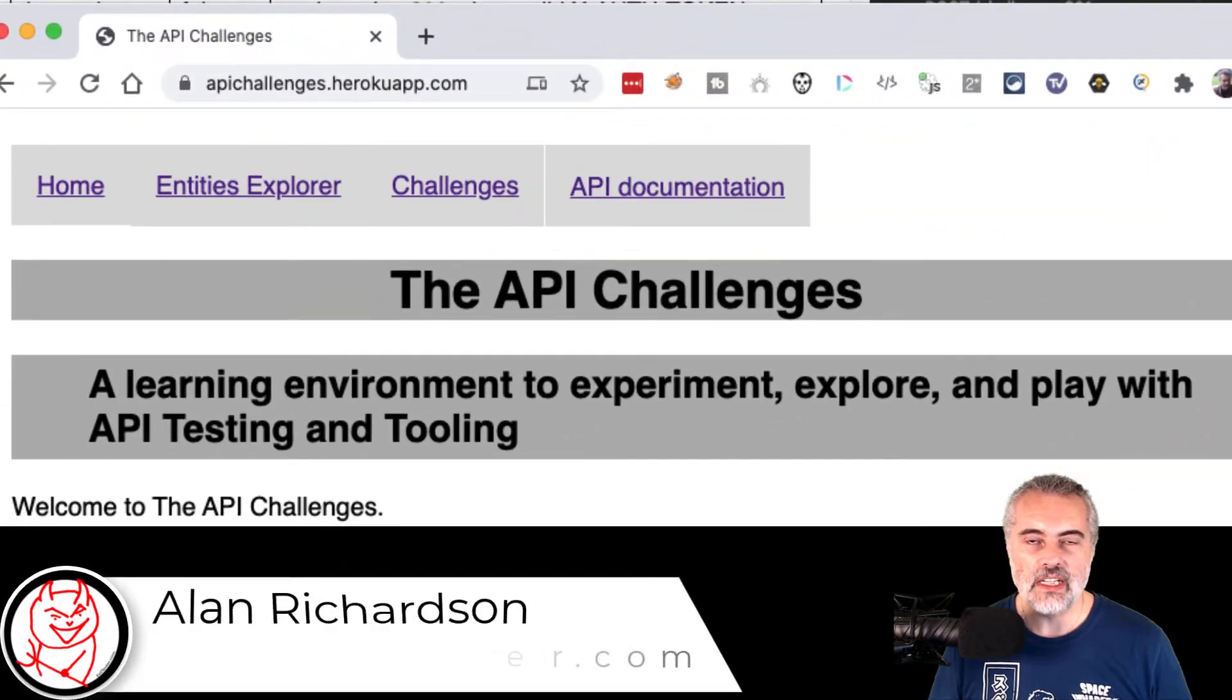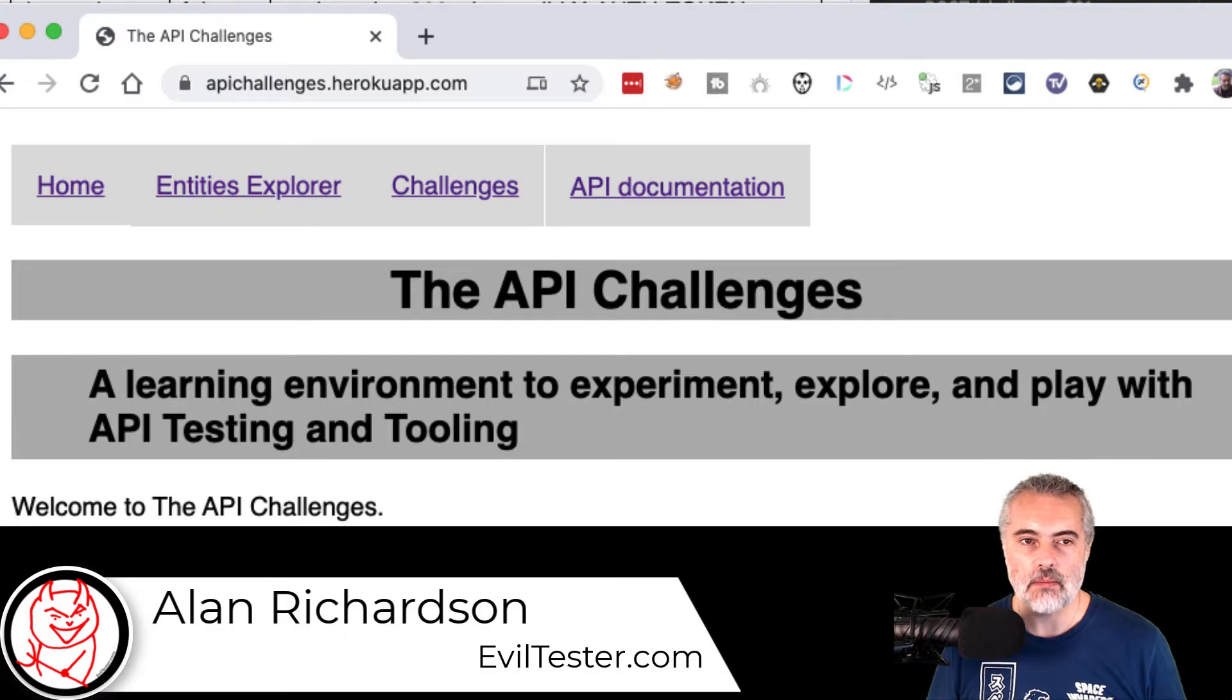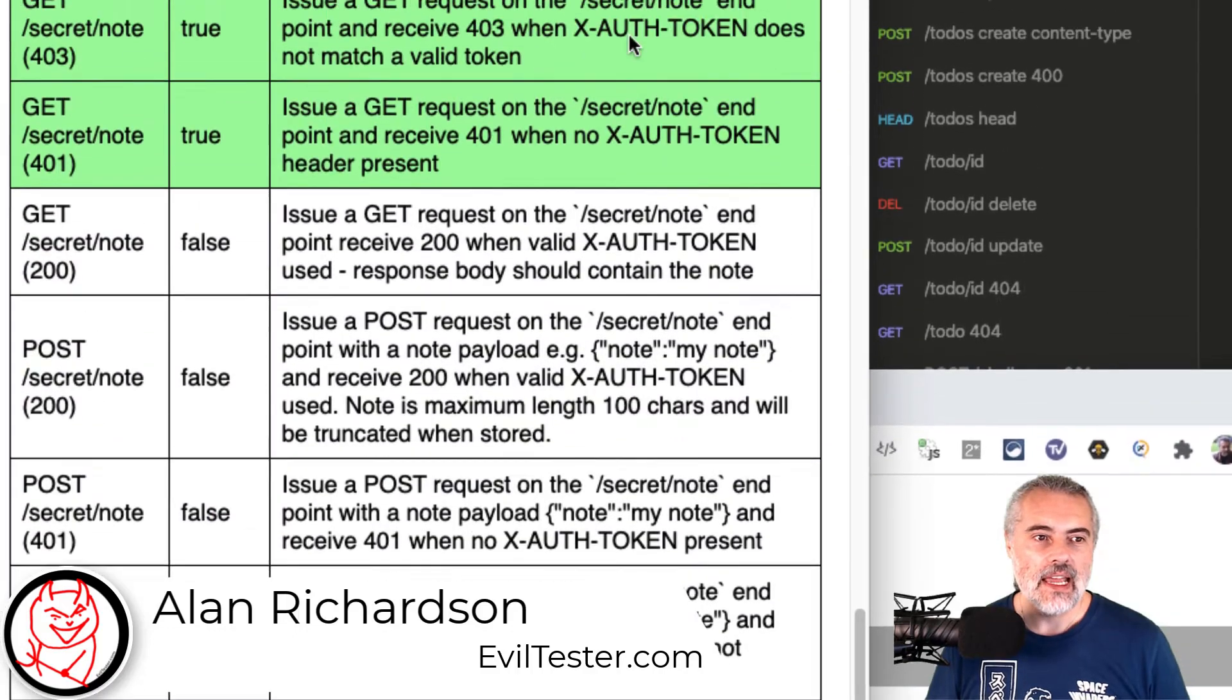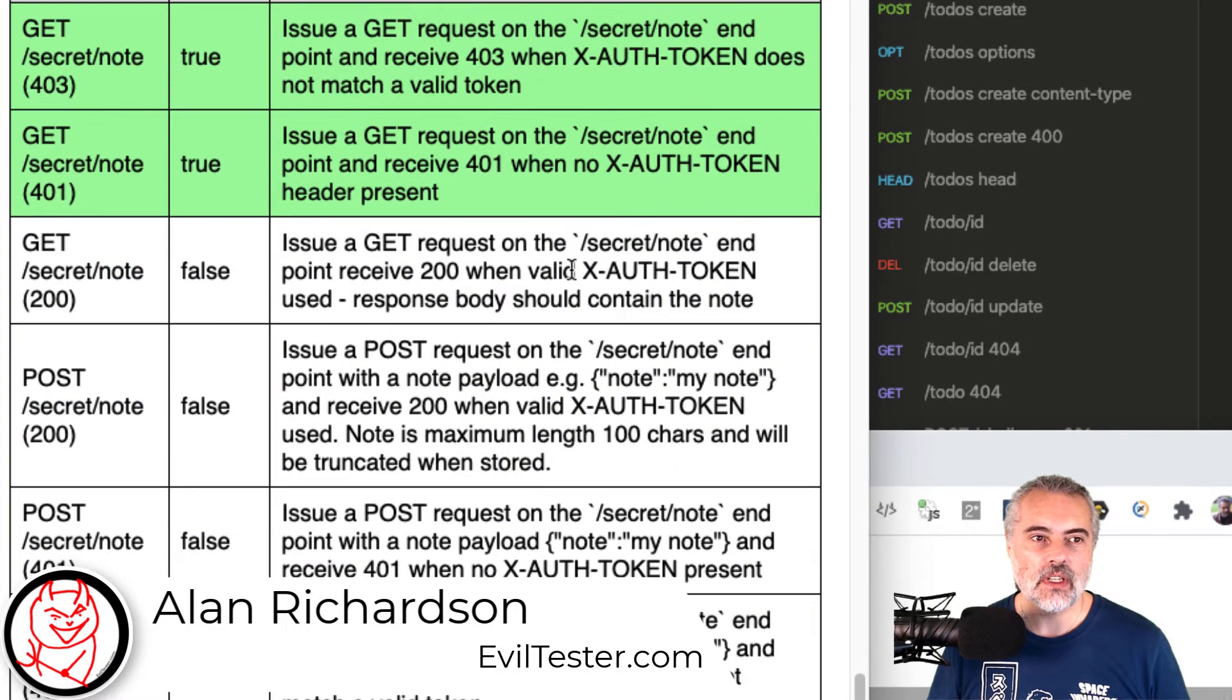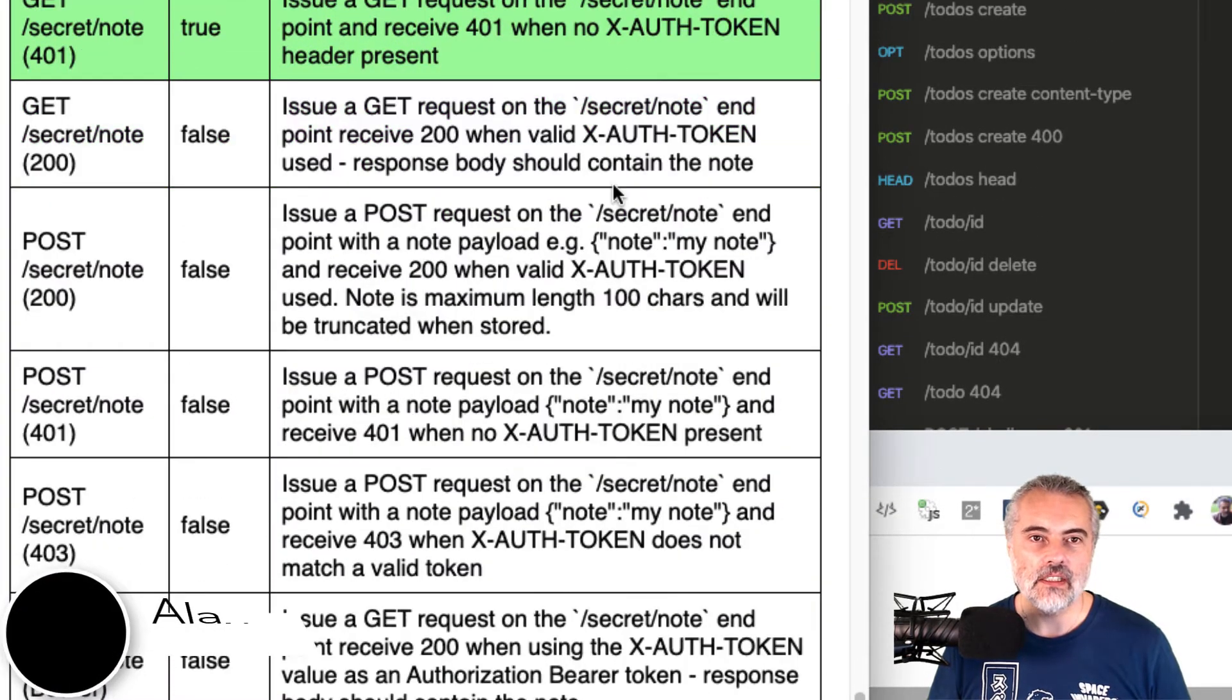So I'm working through the authorization challenges on the apichallenges.herokuapp.com site. And the next one I have to do is to get a secret note.